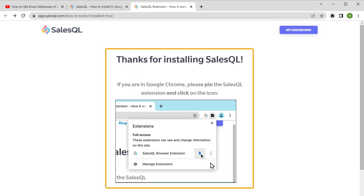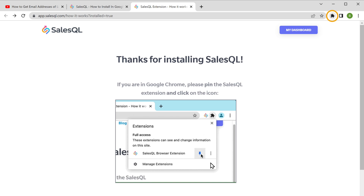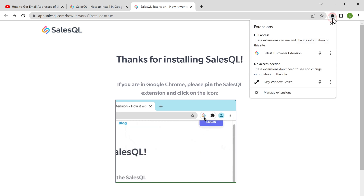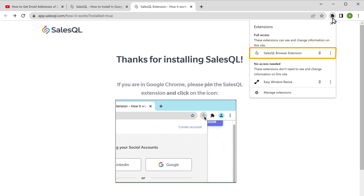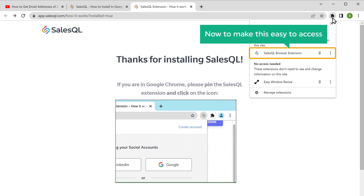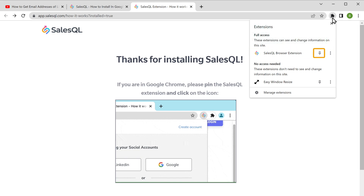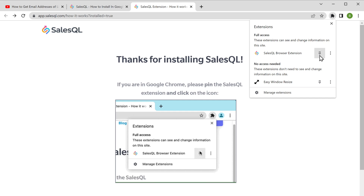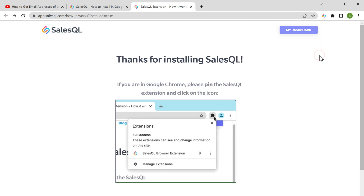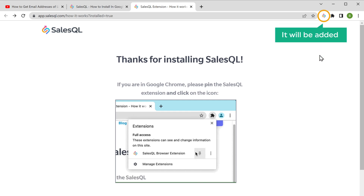You can see that we have successfully installed the SalesQL extension. Now if we go here, you can see that we have got the SalesQL extension. To make this easier to access, just click on the pin icon and it will be added here.